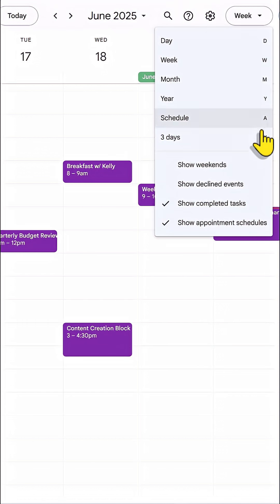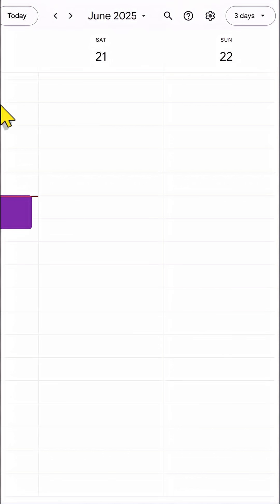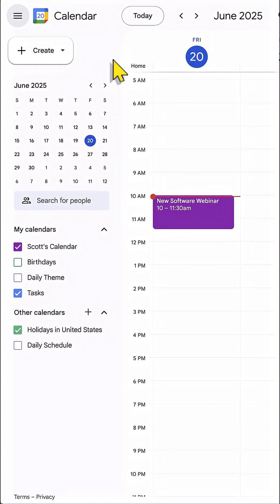You can even use the shortcut key X if you want to toggle your own custom view. And speaking of custom,